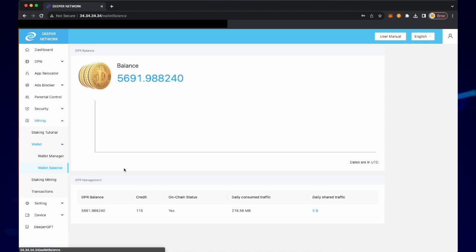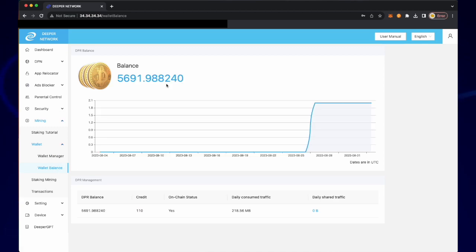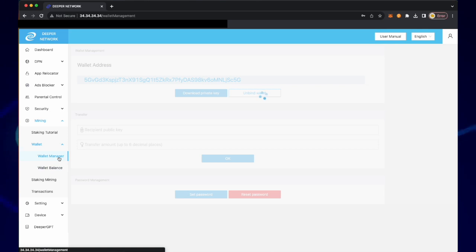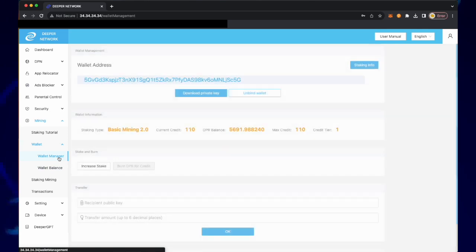and then check your wallet balance to make sure that you can increase your stake. Click wallet manager and then increase stake.